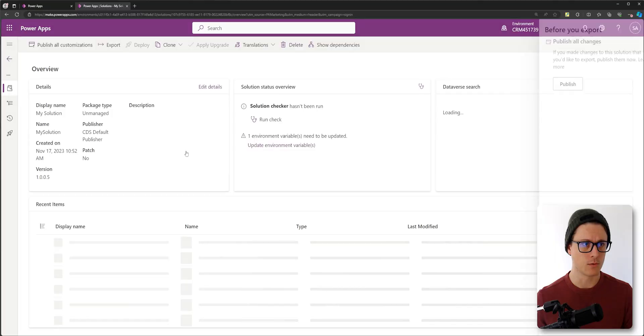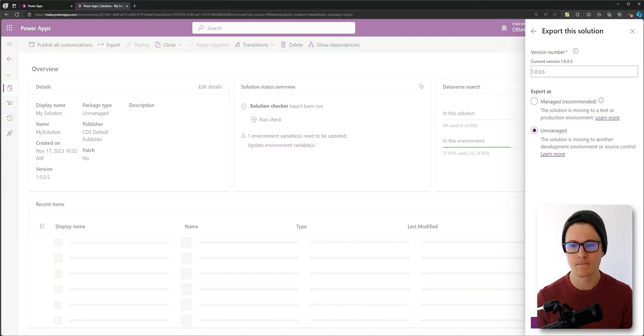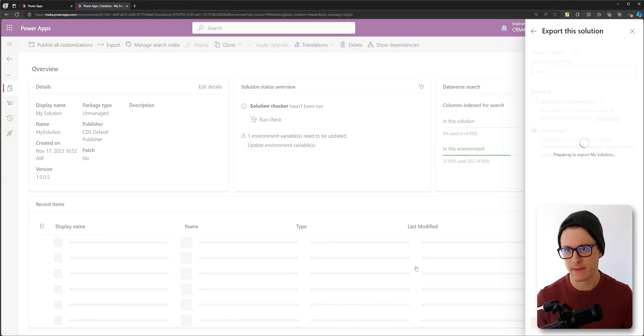When you've got a new app, this is really easy. We'll take our solution, export it. For now, we use unmanaged. That's a whole other conversation.